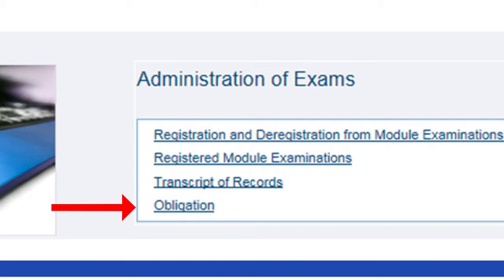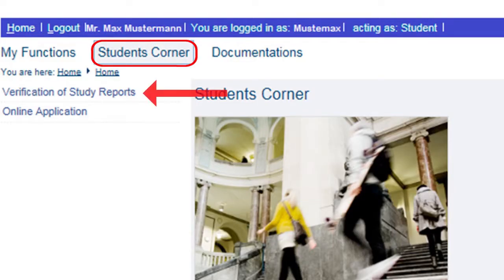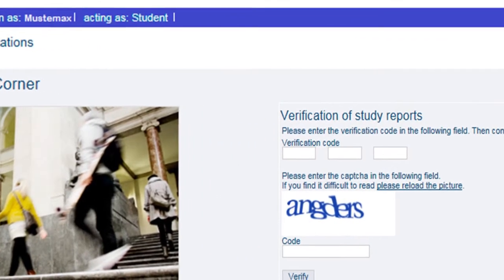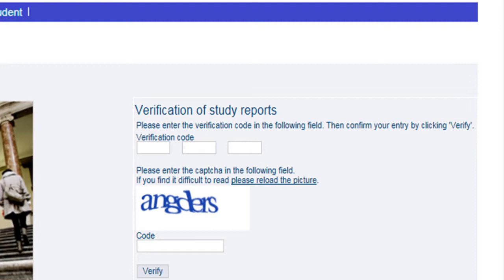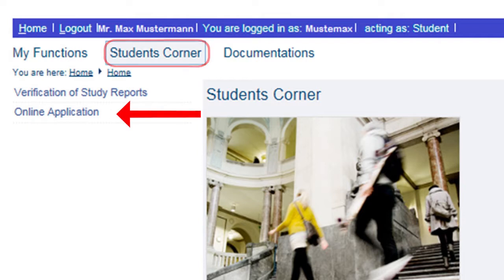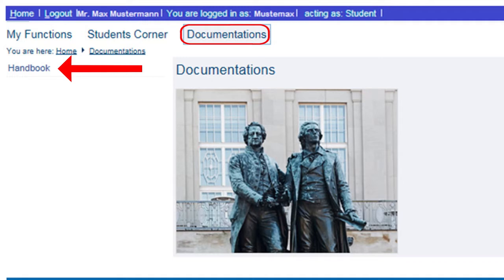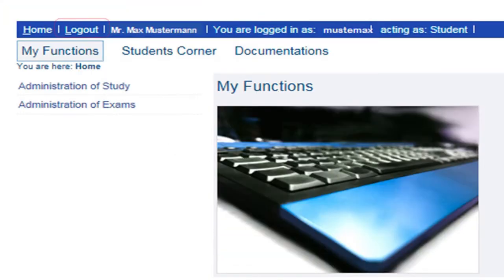Under Administration of Exams, Obligation, you will find a list of all modules that you must complete in order to successfully finish your studies. Under the next tab, Students' Corner, you will also find the item Verification of Study Reports. All certificates provided in the online portal are valid without a signature, as they have a verification code that can be entered here to verify the authenticity of the document. Under Students' Corner, you can also apply online for a course of study via the BTU portal. The third horizontal tab, Documentations, contains the handbook. The handbook, under Services, has a further orientation aid where the individual functions of the platform are explained step by step. Once you have done everything, you can log out of the online portal using the log out button at the top.